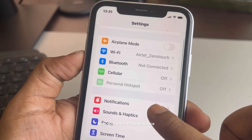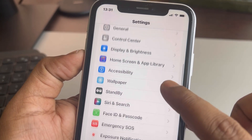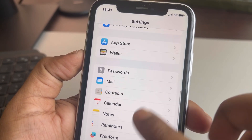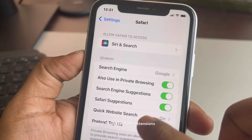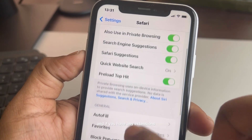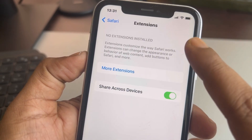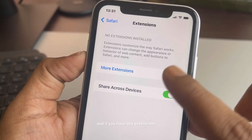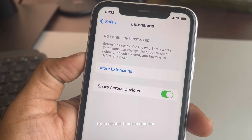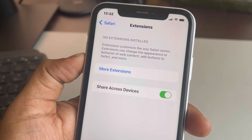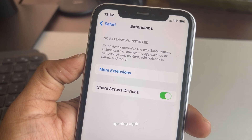One more thing to note: go to Settings and go to Safari again. If you have any extensions, try to disable those extensions and then try opening the website again.